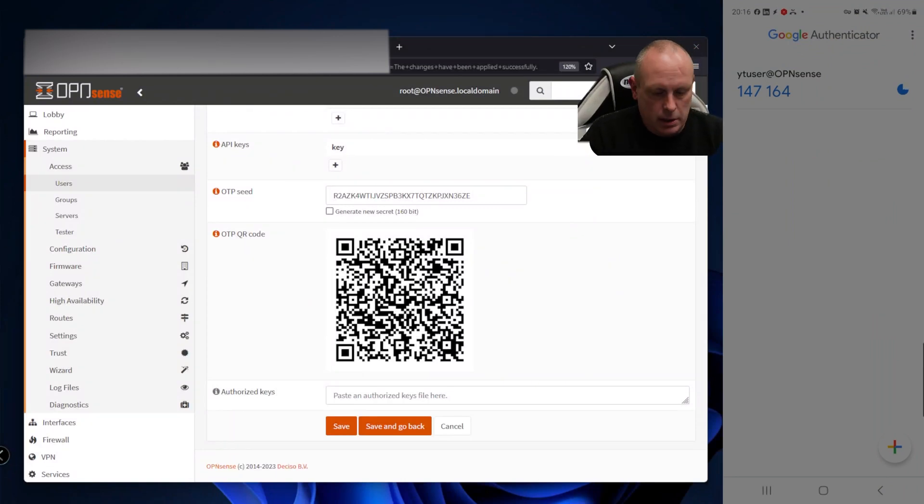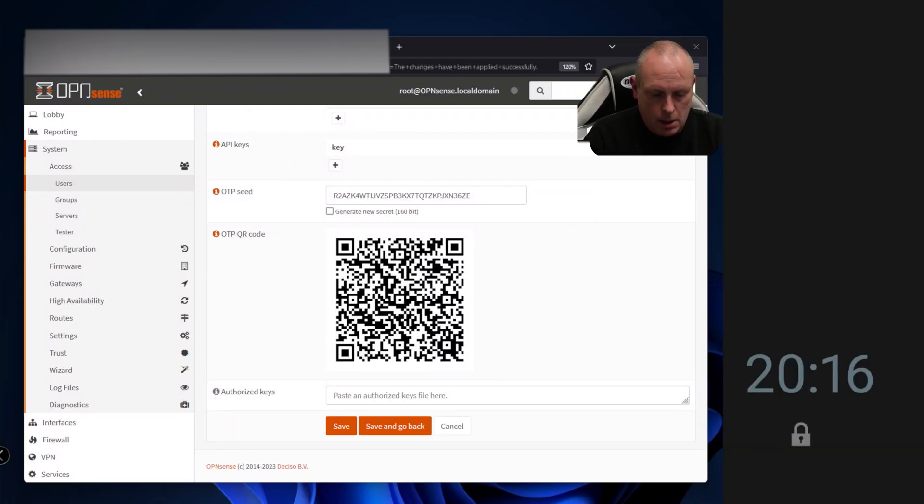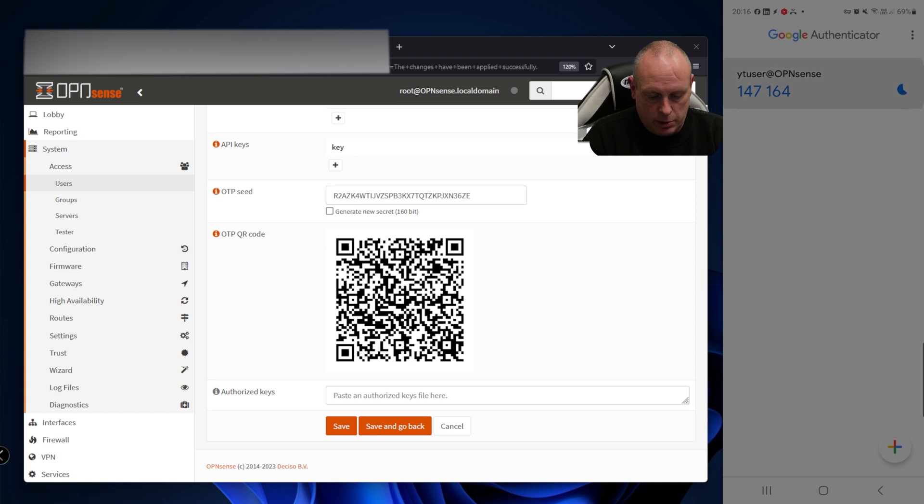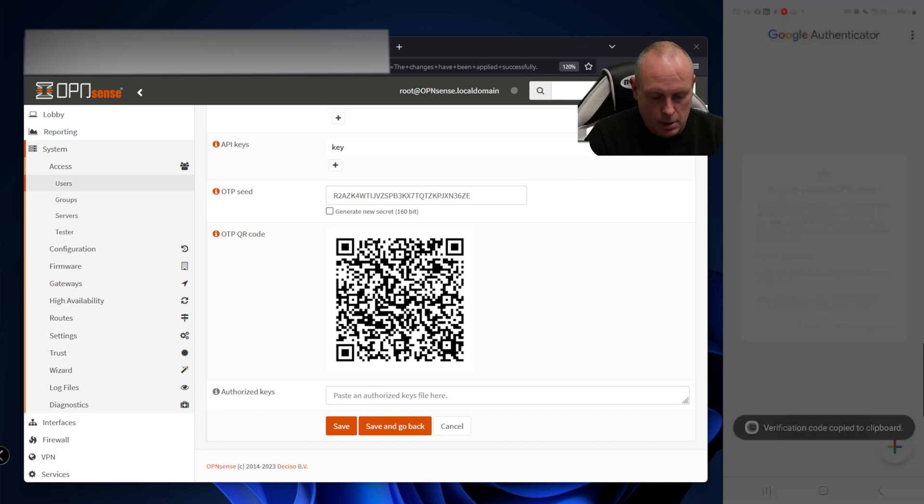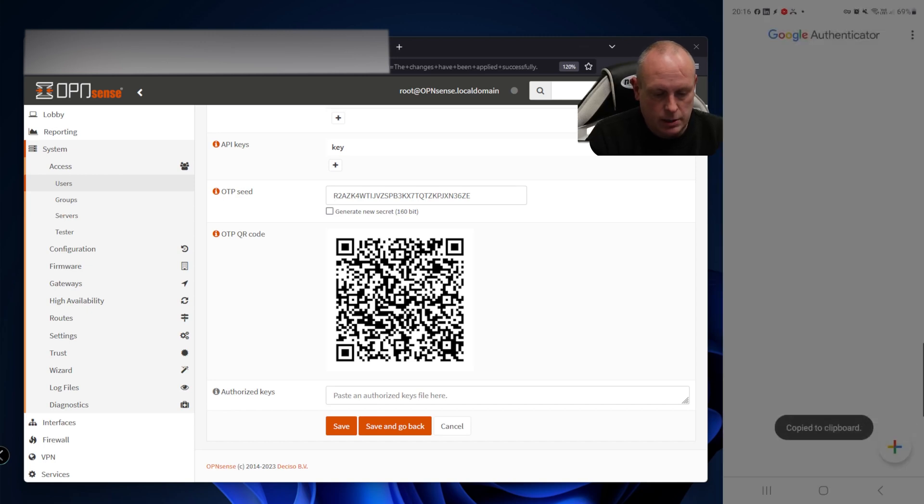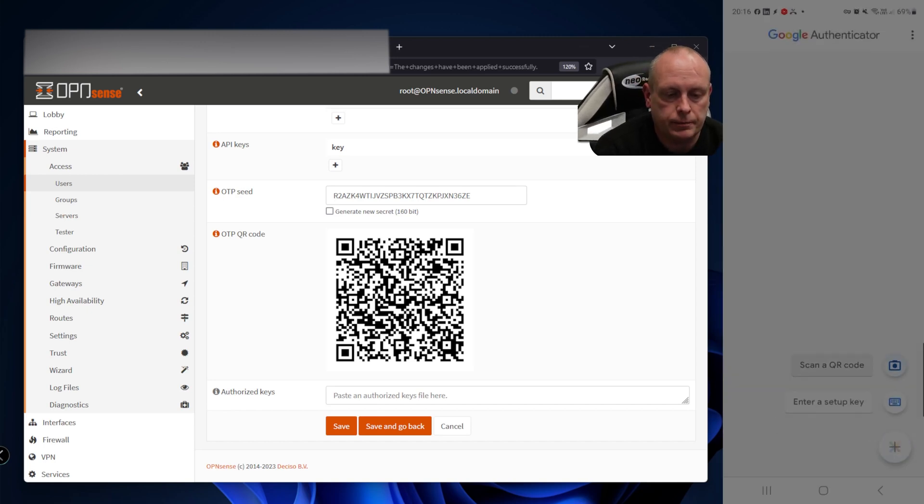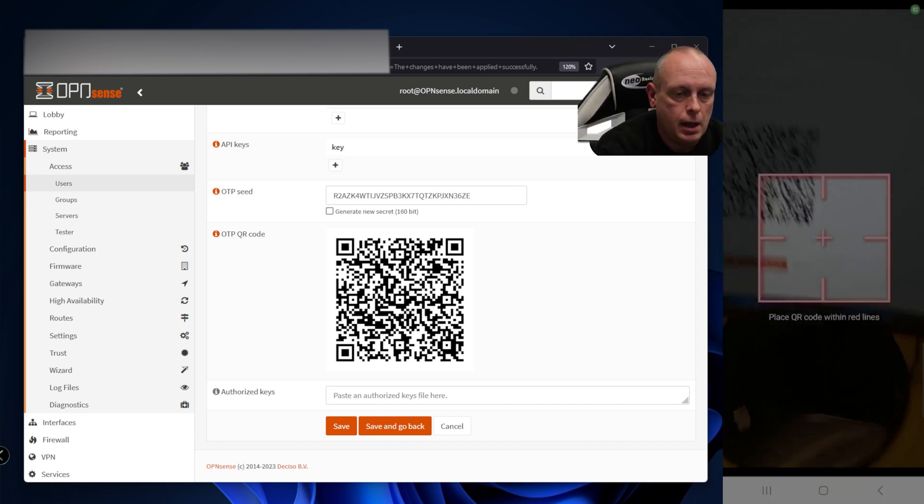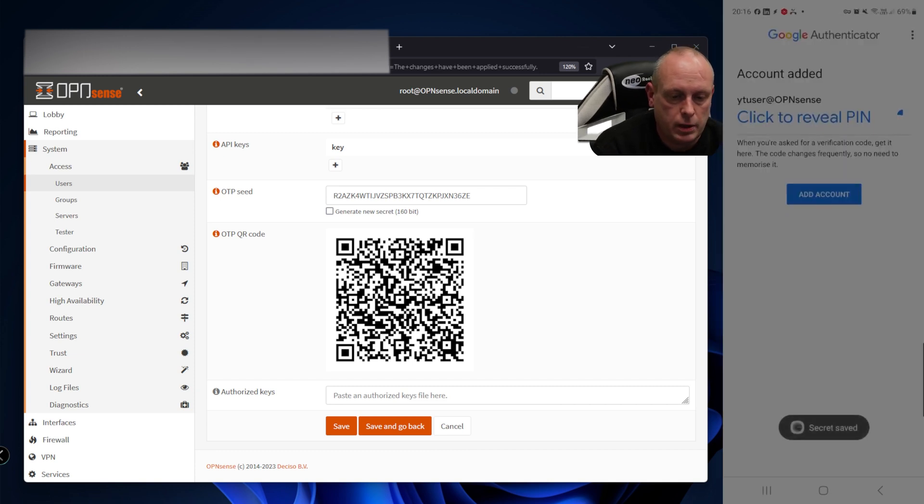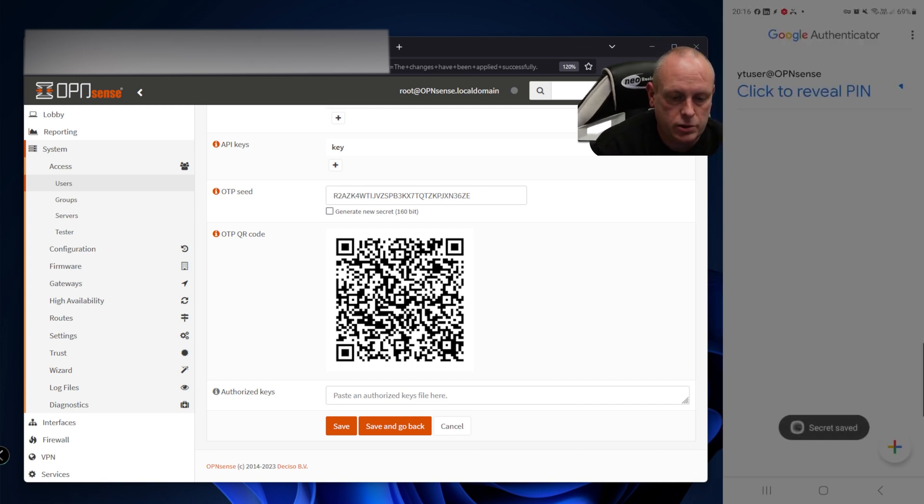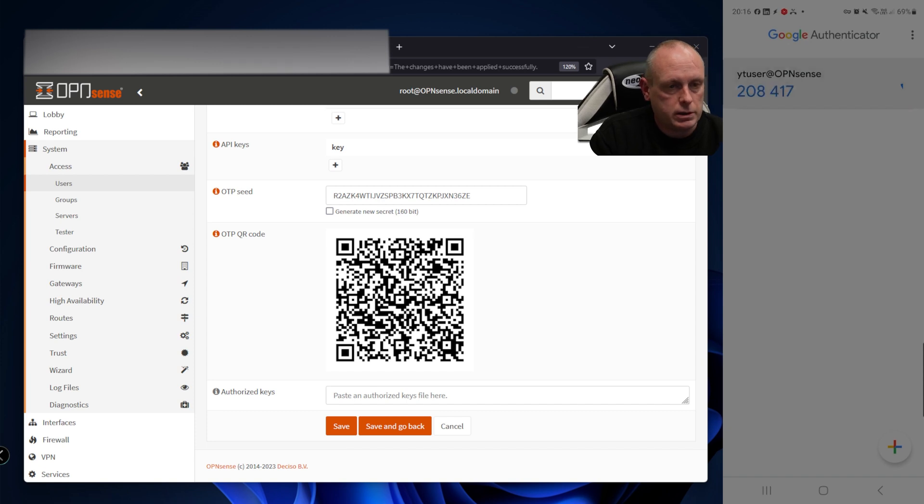I'm going to go into the app, delete the previous account, and add a new account by scanning the QR code. Now we've got the account added, so that works.